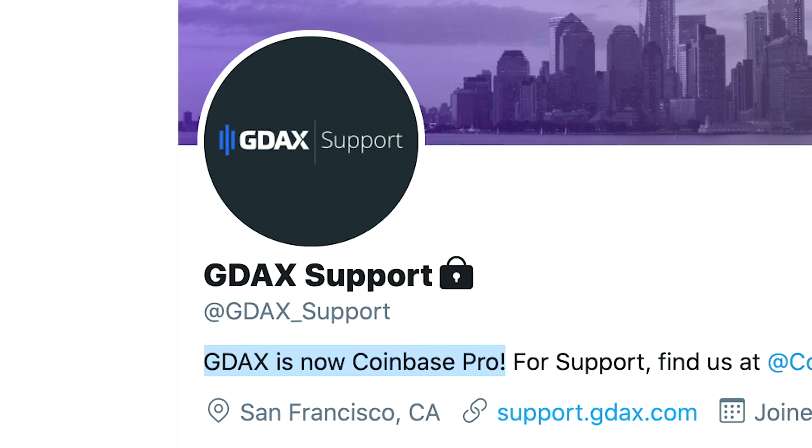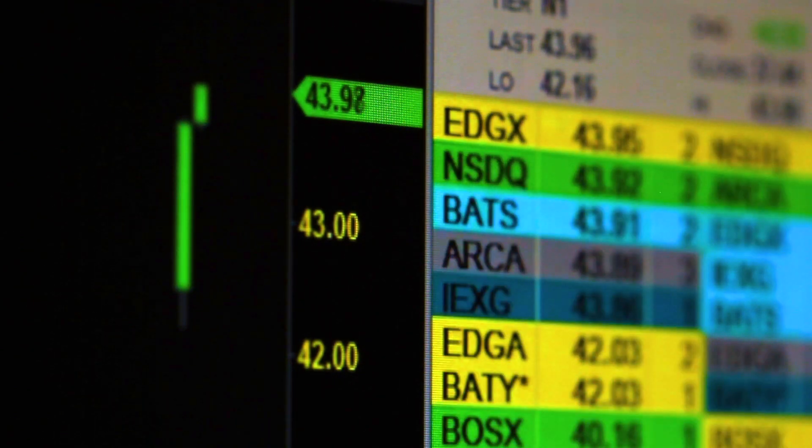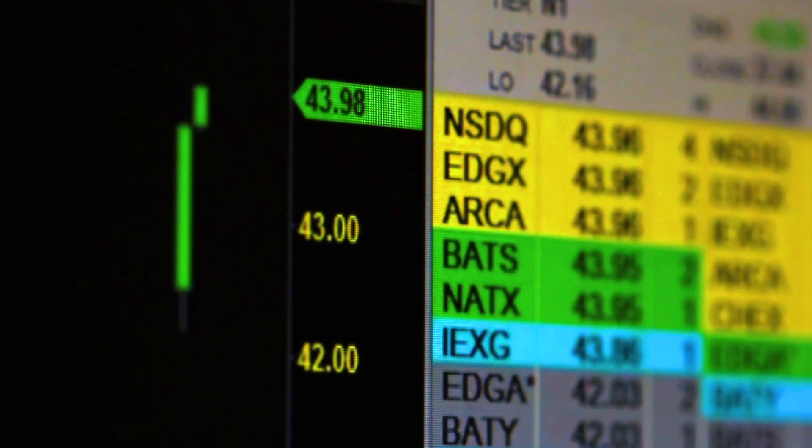Now let's compare that to Coinbase Pro, which has quite a bit of a better fee structure in my opinion. I actually used to use them a long time ago when they were still called GDAX. With Coinbase Pro, your fees are entirely variable and are based upon how much money you've transacted with over the last 30 days. The less you've traded, the more you'll pay; and the more you've traded, the less you'll pay.